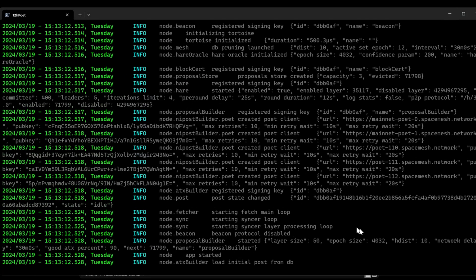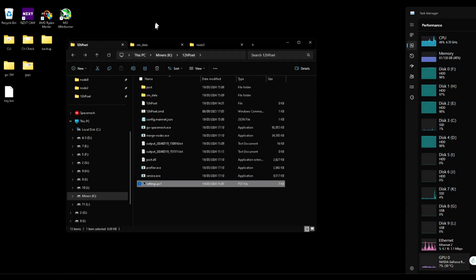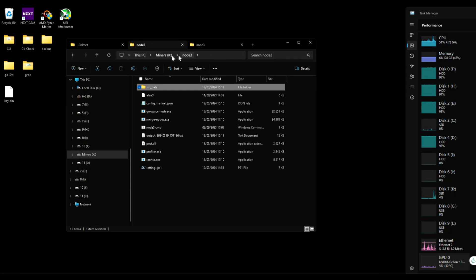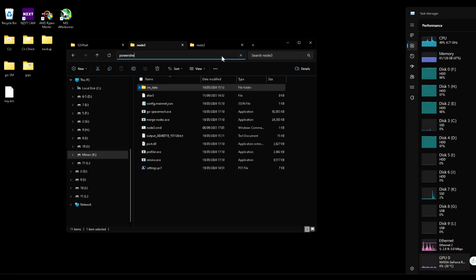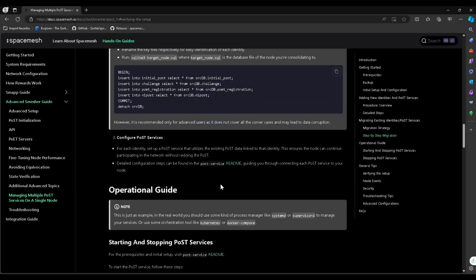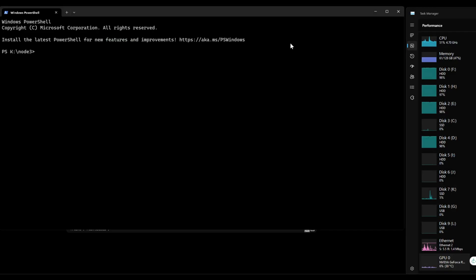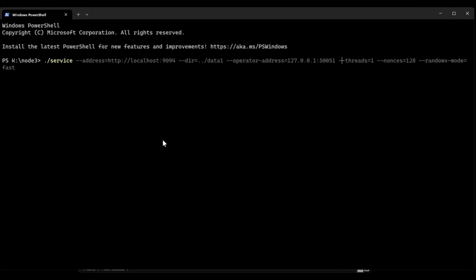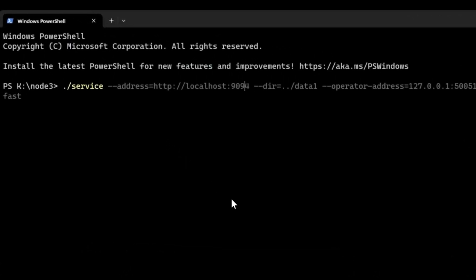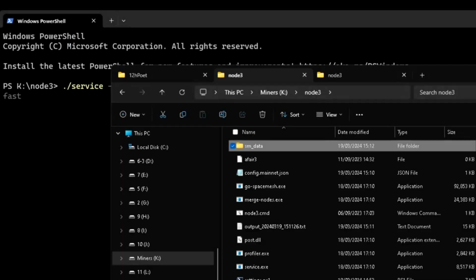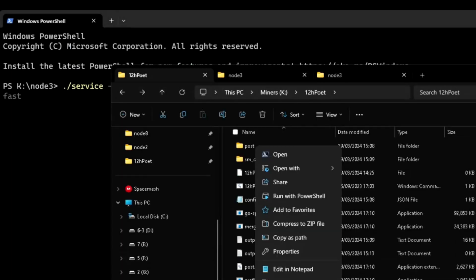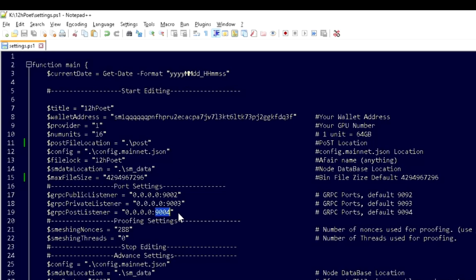Now we need to connect the POST service to the main node. To do that, we go to the new node and open a PowerShell. We're going to use this command here — service address. The address is localhost, and the port is the one we put on the main node. In my case, that was 9004.